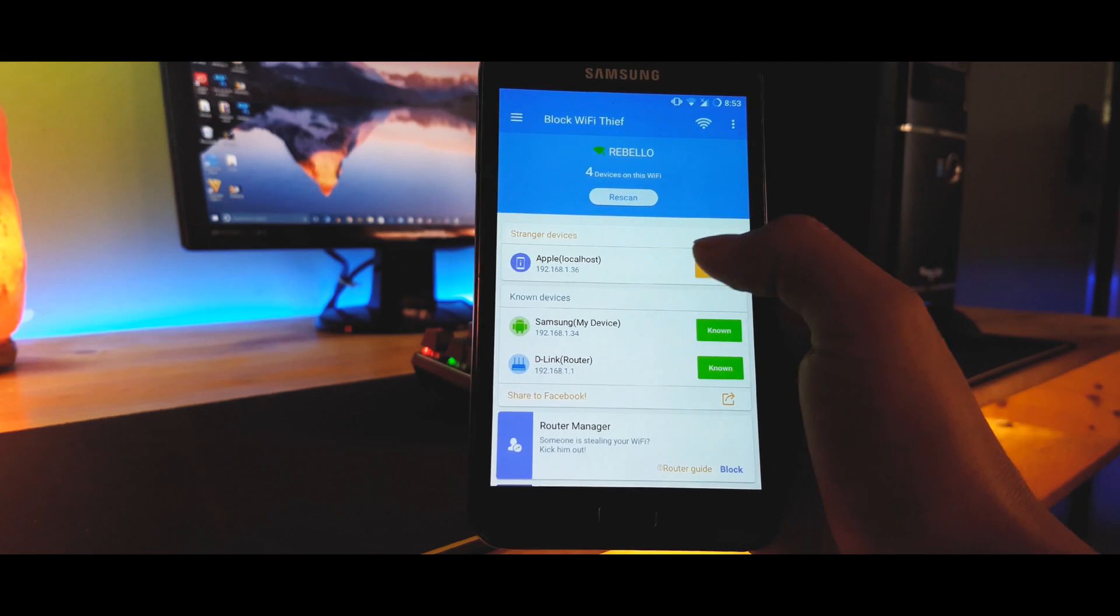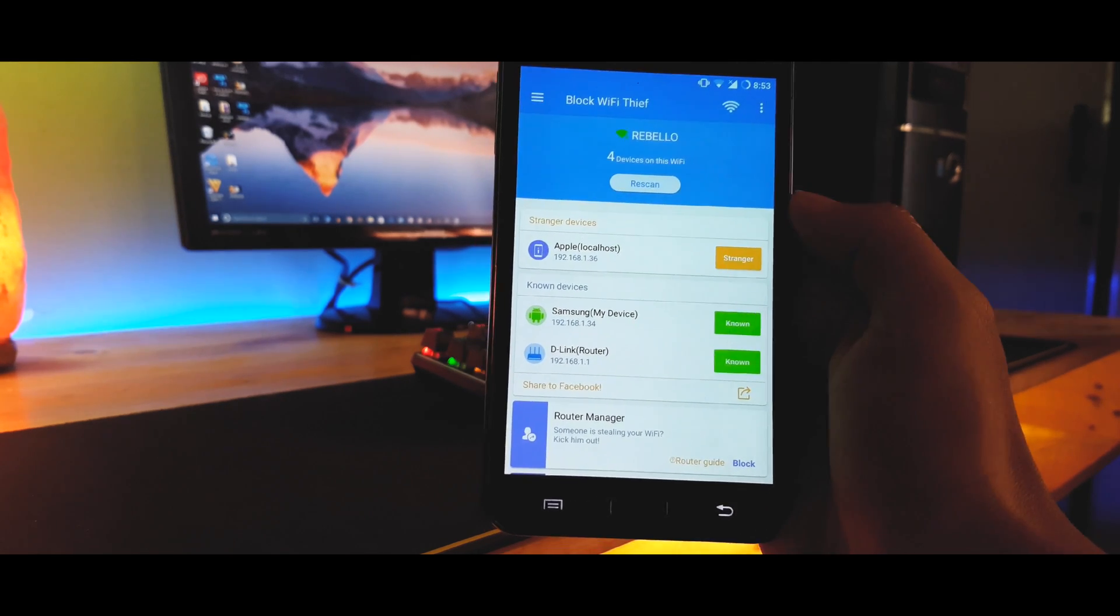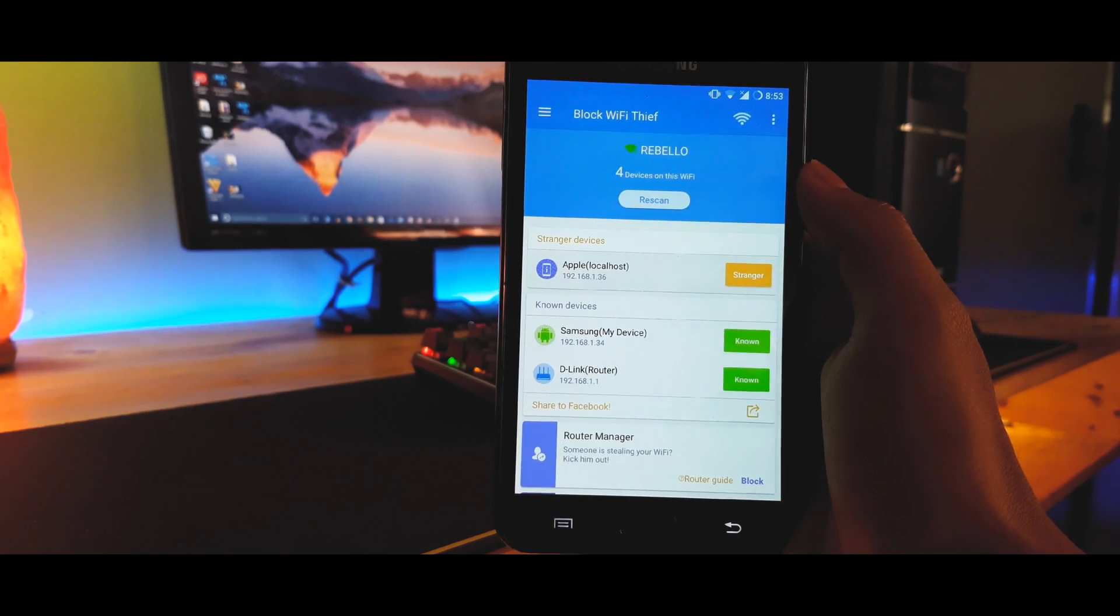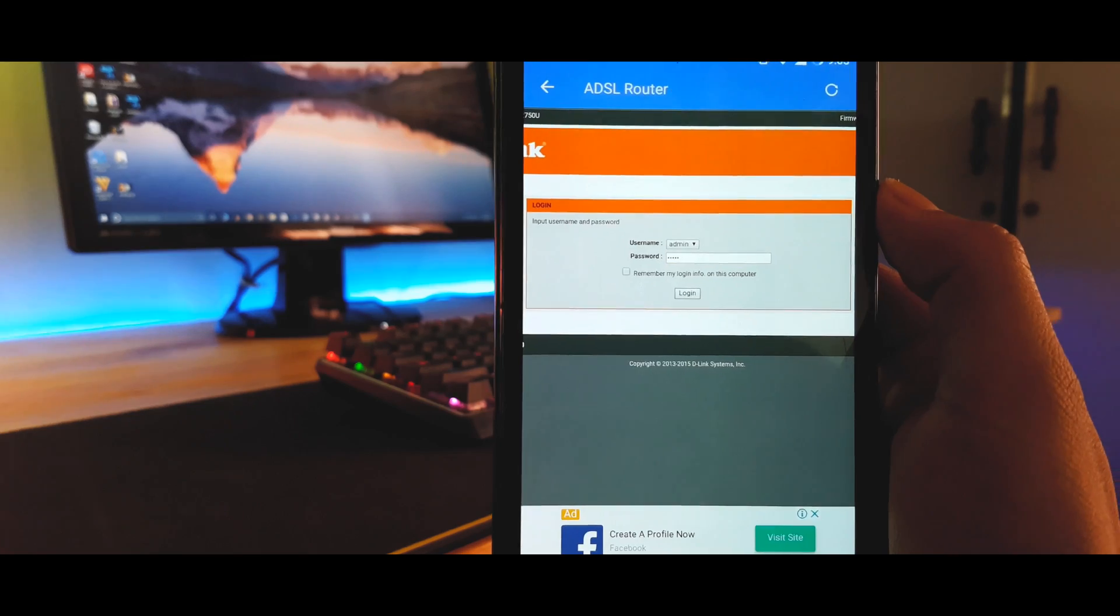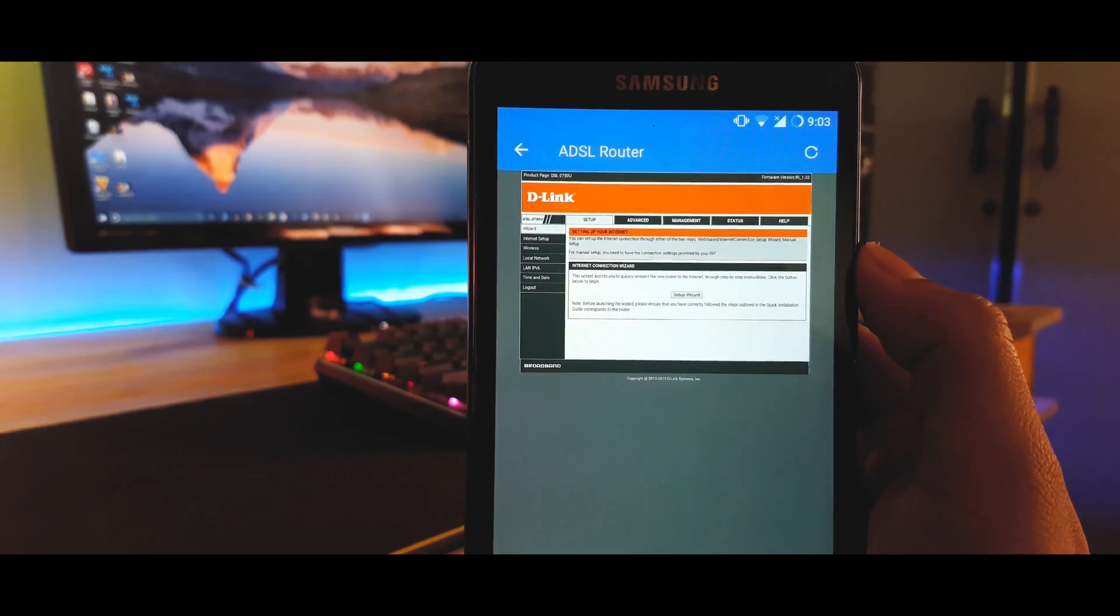What's up guys, this is Carlton here and welcome back to another video. In this video I'm going to be showing you how to block people from using your WiFi and all this can be done without a rooted phone. So without wasting much time let's get started.